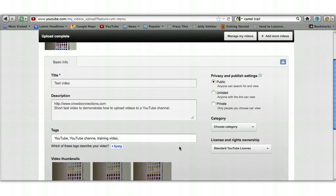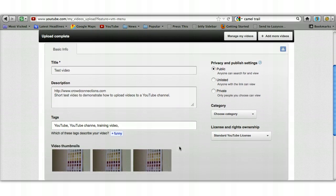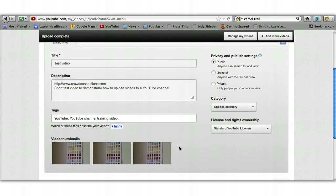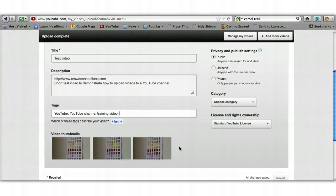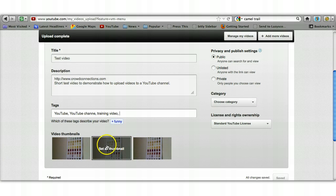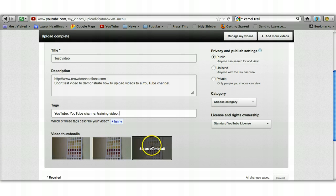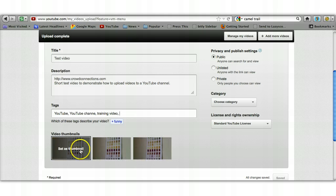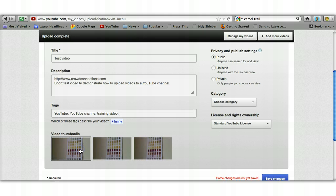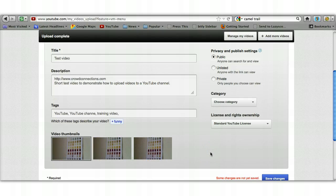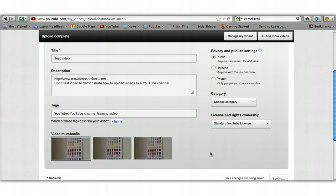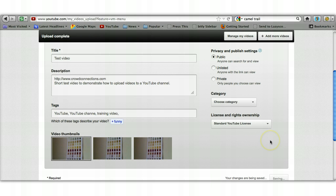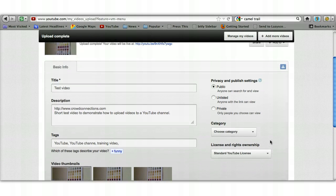It gives you these three video thumbnails that you can choose from. Obviously these are all the same because it was such a short video, but you need to choose one of these just by clicking on it, and that will set that image as the thumbnail that will appear on any search results within YouTube that show your video.